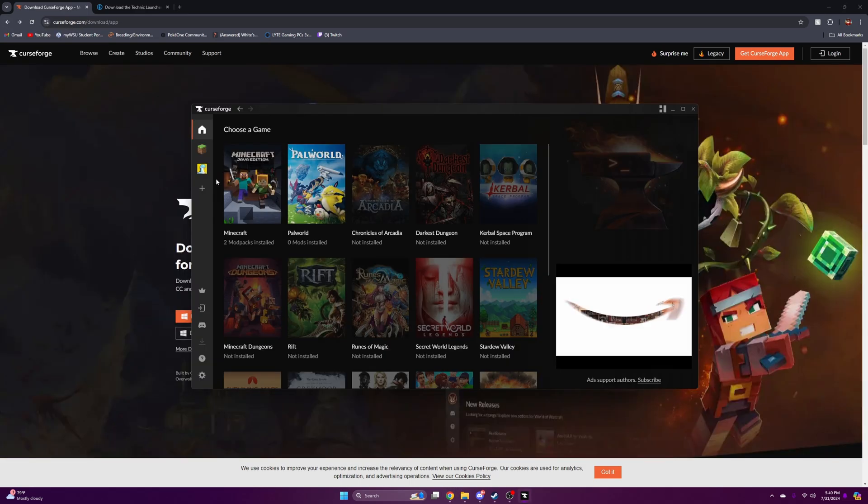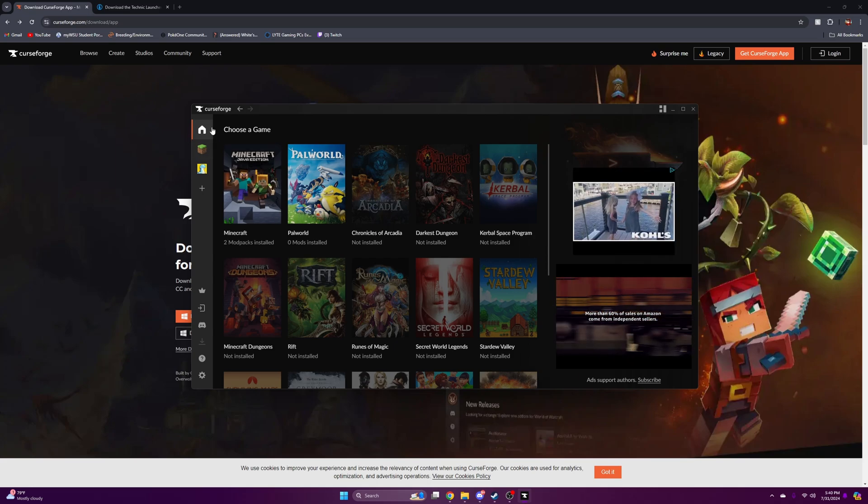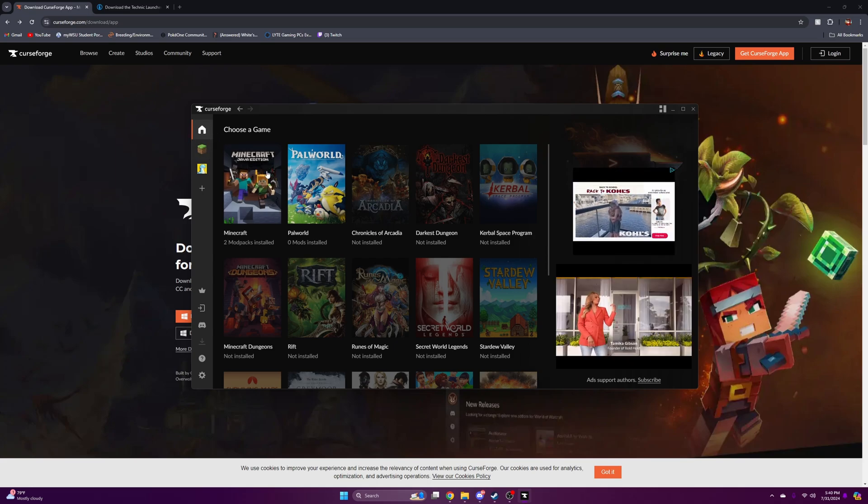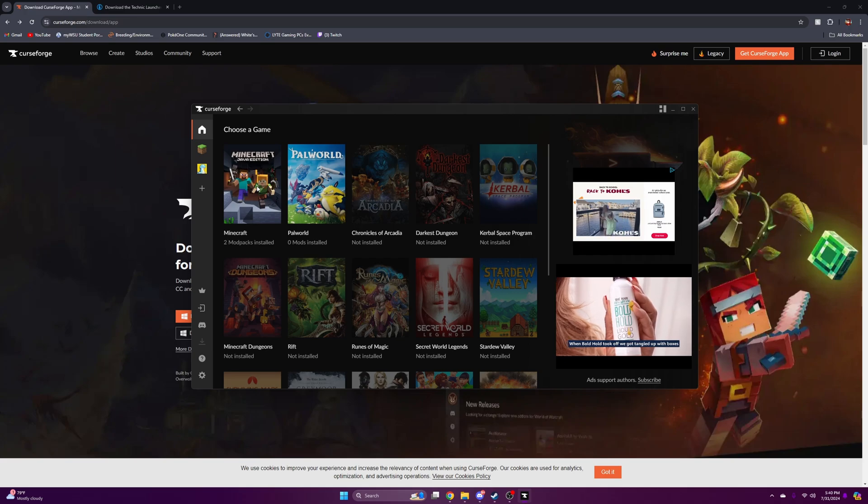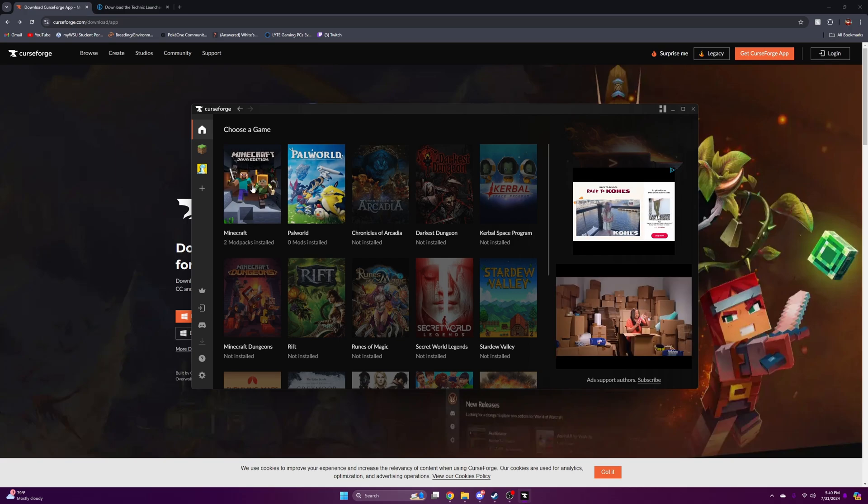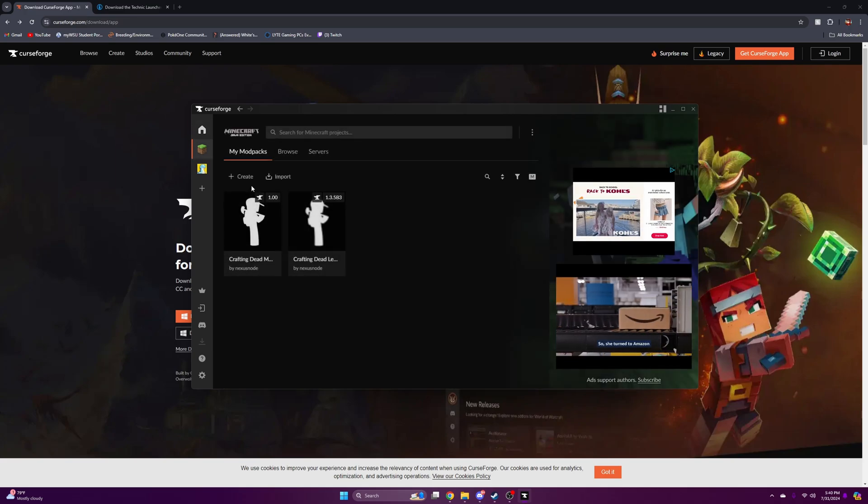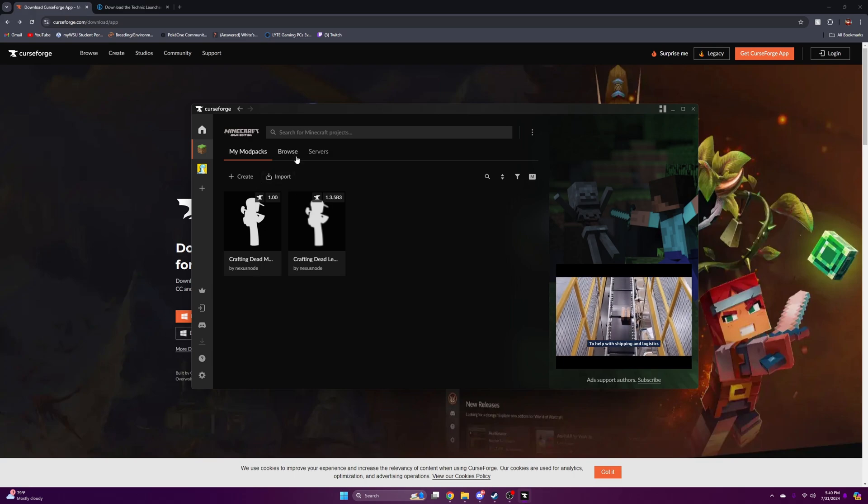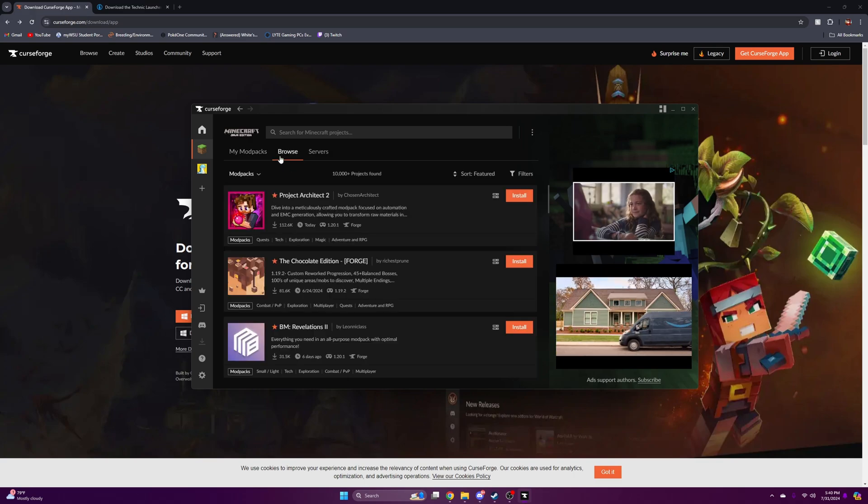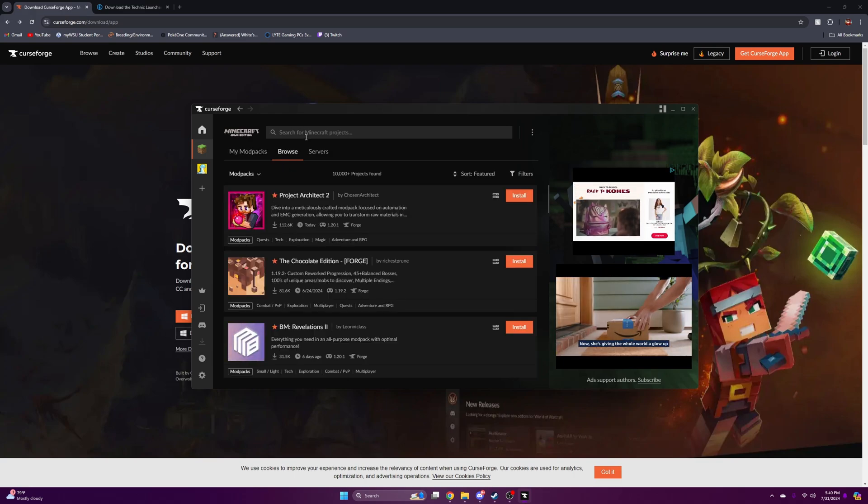When you download CurseForge and open it for the first time, it's going to open to the home page. You can choose what game you want to download mods in. For this instance we're downloading it in Minecraft. What you're going to want to do is browse and search up the